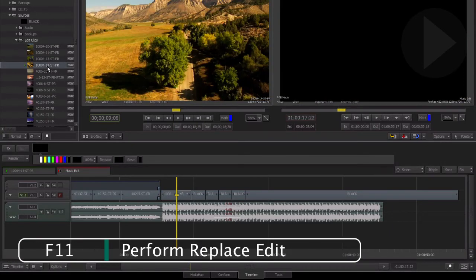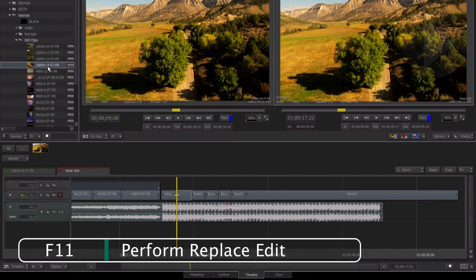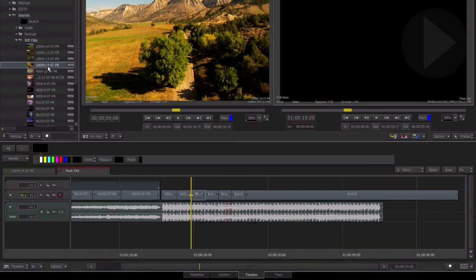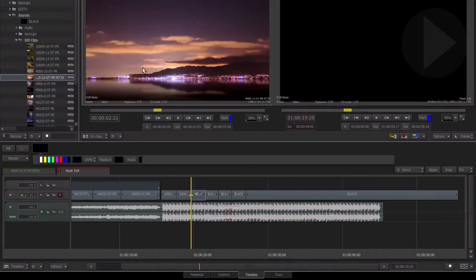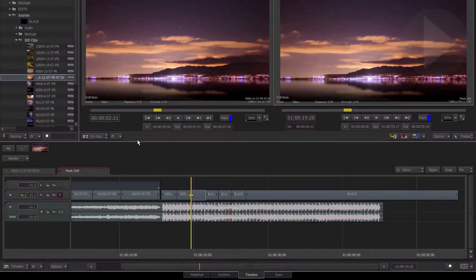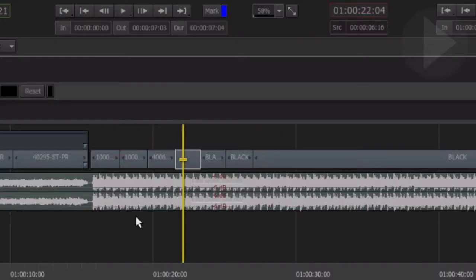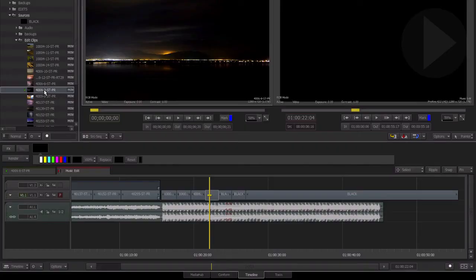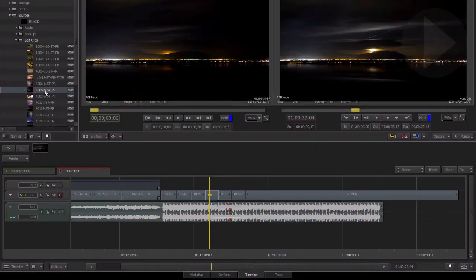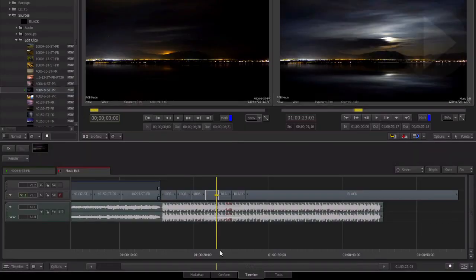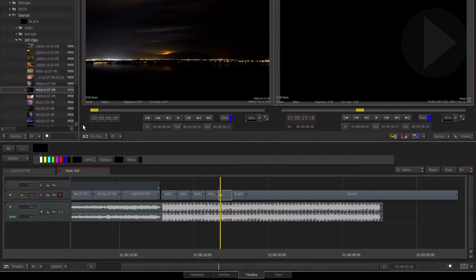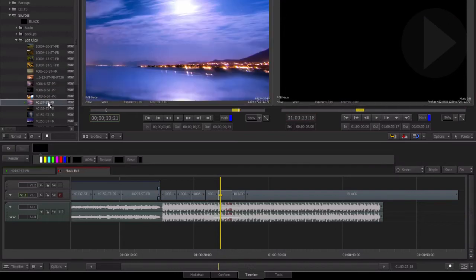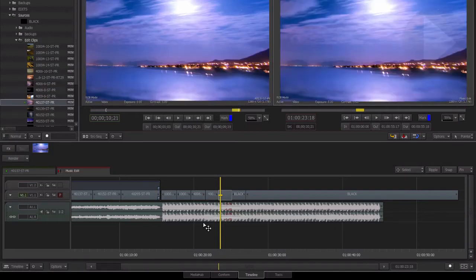You can even drag the timeline positioner to any location inside the boundaries of the next edit and press the F11 replace function.